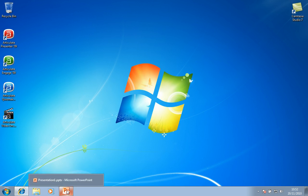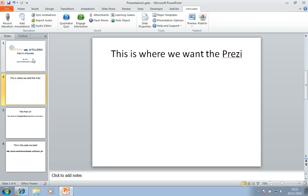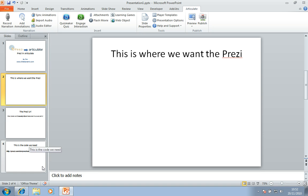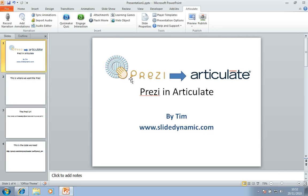So the first thing is, let me just open up the PowerPoint presentation. I've just got four slides here, and I'm assuming you know what Prezi is and what Articulate is. And if you don't, you need to visit their websites and look at them. They're both very cool technologies.